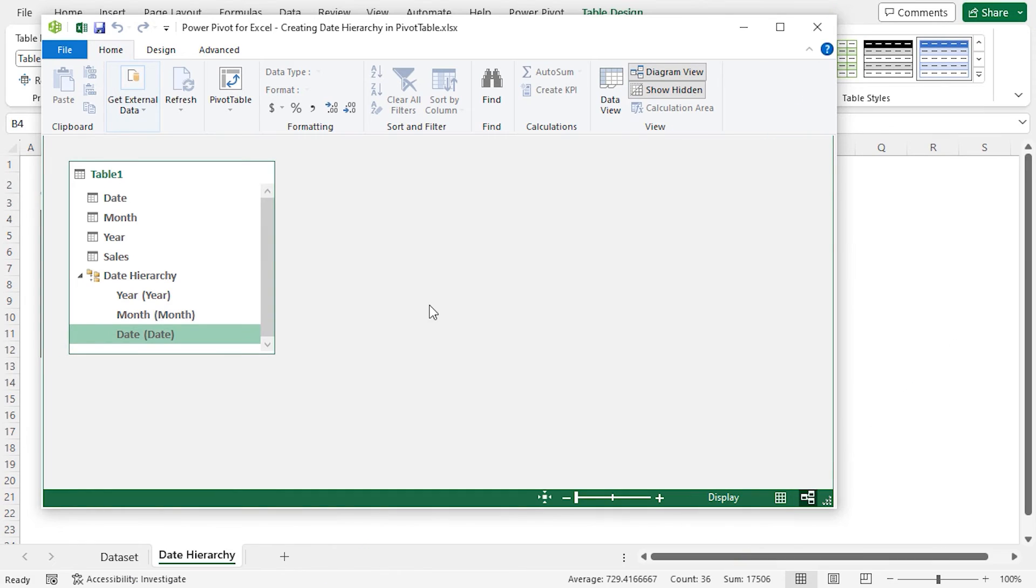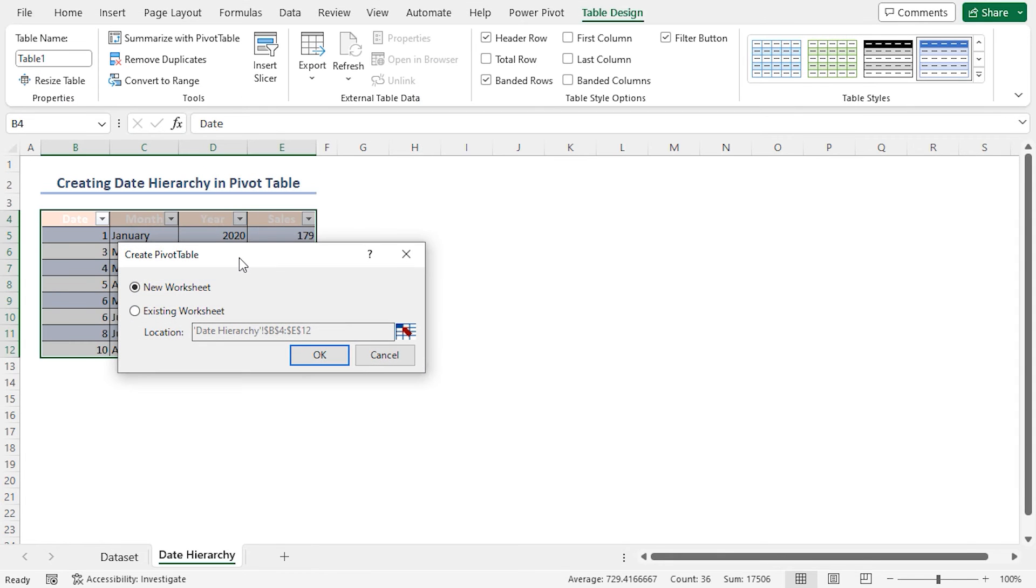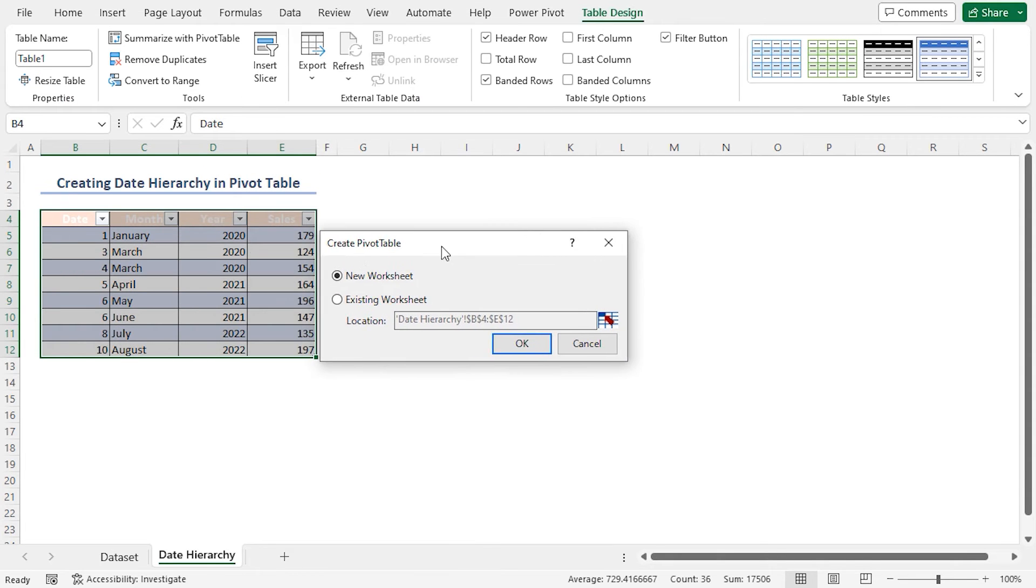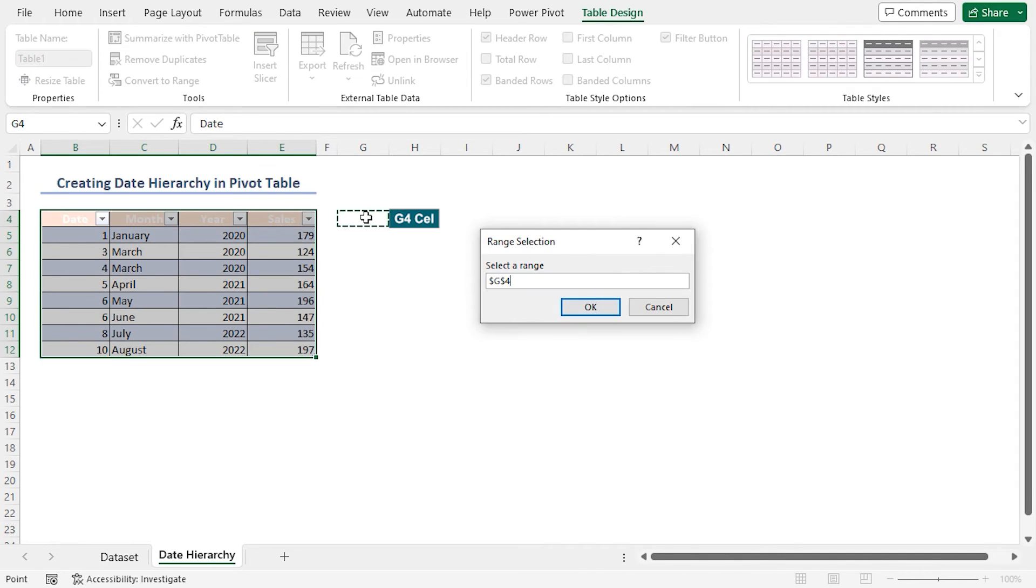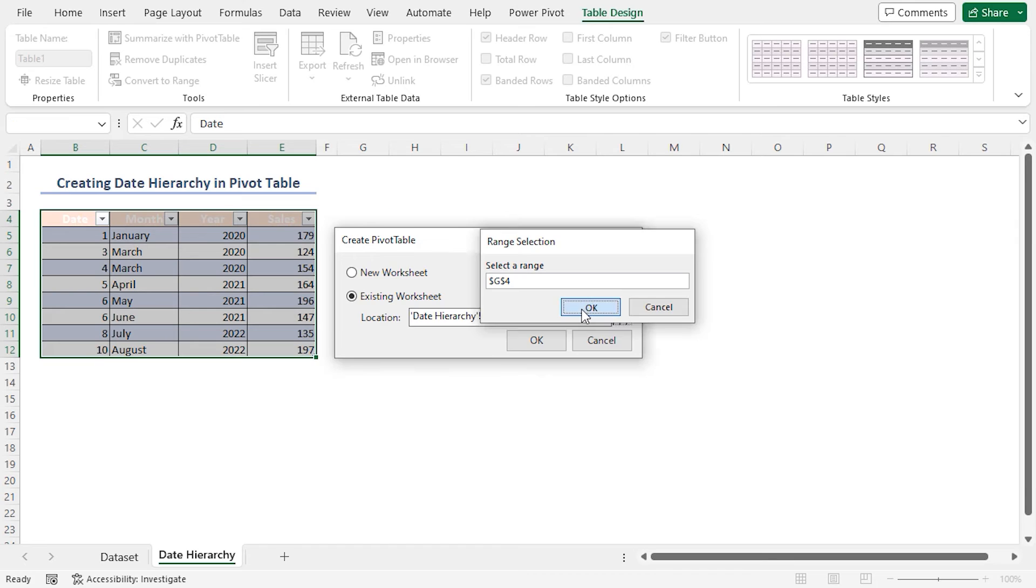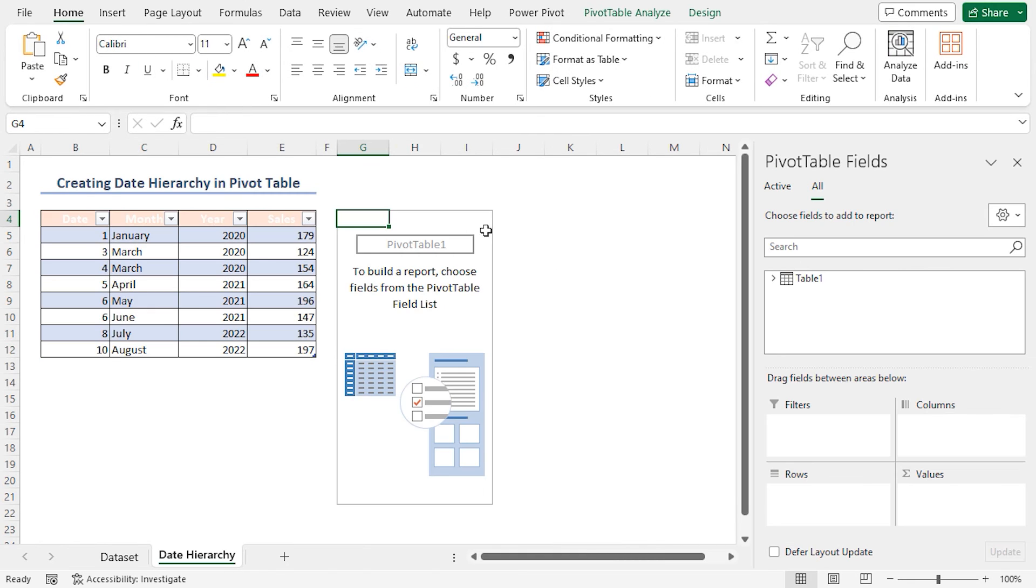The next step is to create a Pivot Table with the dataset. In the Home tab, select Pivot Table. The Create Pivot Table dialog box will appear. Select Existing Worksheet, and as the location, I'll select the reference of cell G4. Click OK. Again, click OK to close the dialog box. Excel will create a Pivot Table.